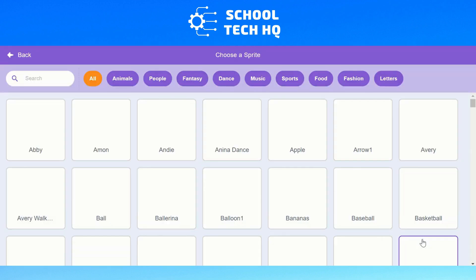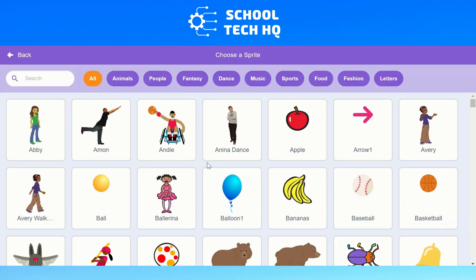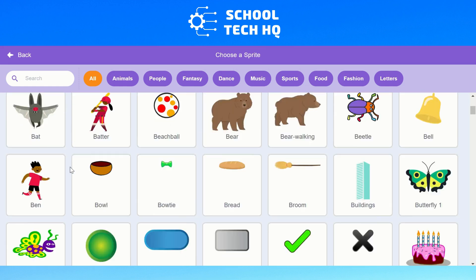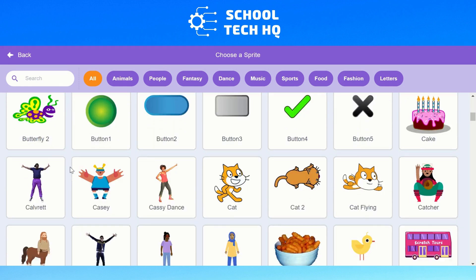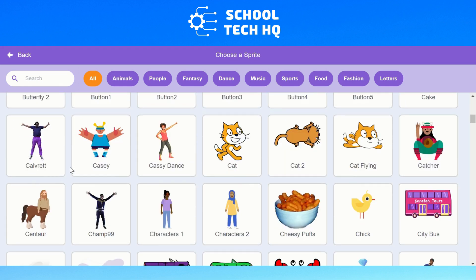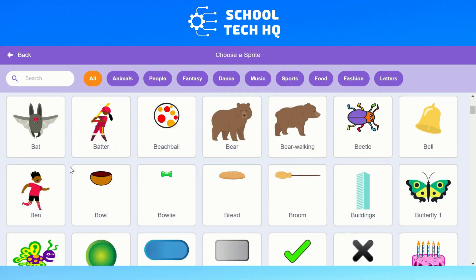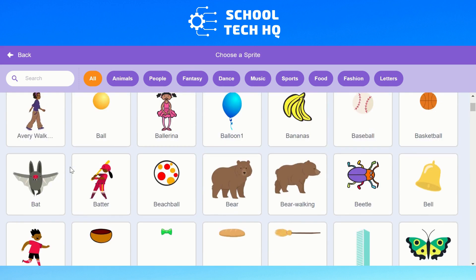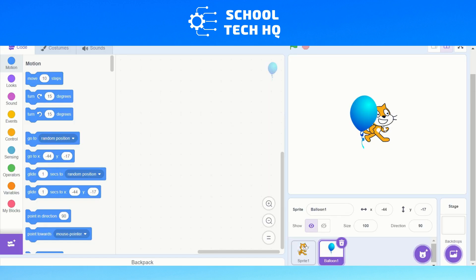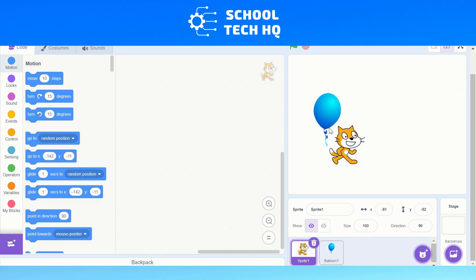If we look at choose a sprite, Scratch has got lots of pre-saved images you can use for your sprites. Some of them are people, some of them are for instance like a balloon and a ball. If I click that I then have a new sprite. So now I've got a cat and a balloon.